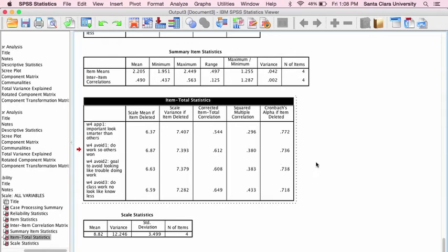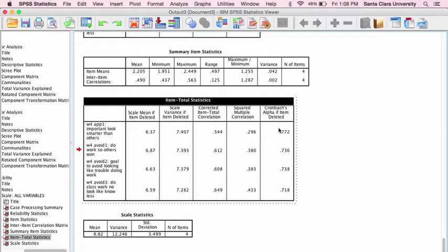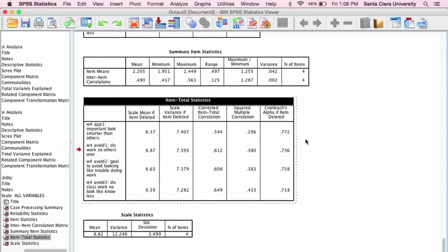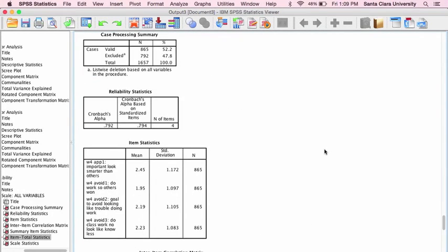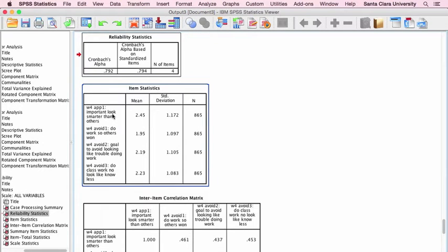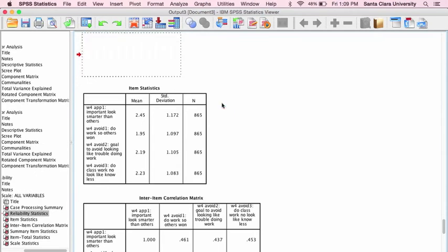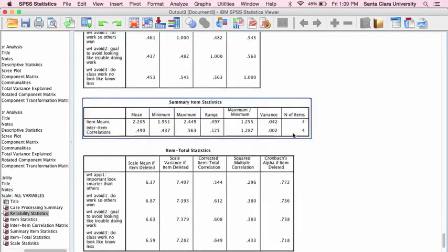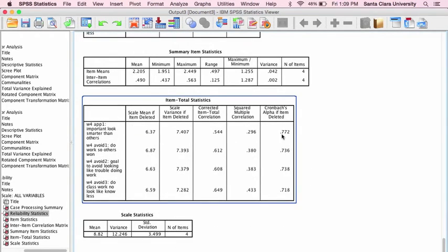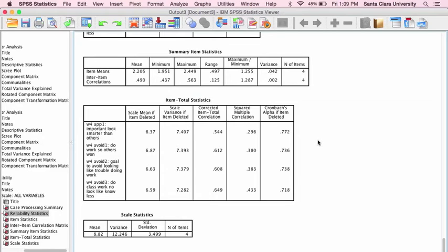Let's take a look at this one. The scale mean if the item were deleted, we don't really care about that so much. What we care about is what would the alpha level, what would the Cronbach's alpha be if the item were deleted. As you can see, it would be the highest if this performance approach item were deleted, but even if you deleted that performance approach item, you wouldn't get a higher alpha than you have with it. It would actually make the alpha go down from 0.792 to 0.772.